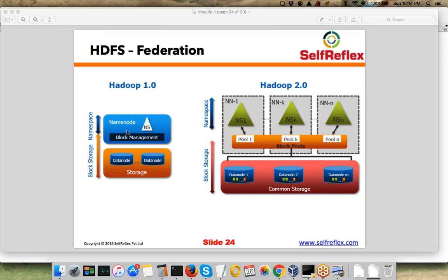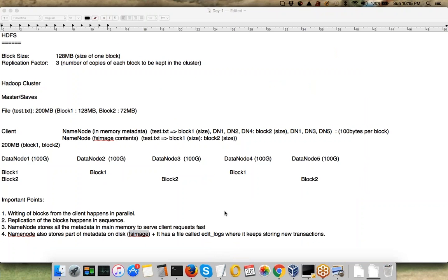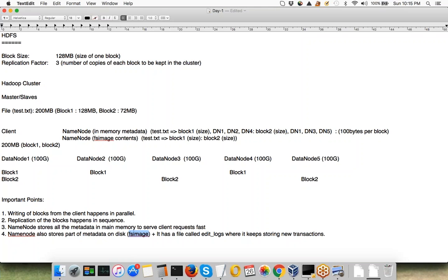There is one more feature of Hadoop 2.0: HDFS Federation. In Hadoop 1.0, there could be only one NameNode — all metadata was kept with one NameNode, and all clients were served by it. The problem is that metadata size keeps increasing as the number of files in your cluster grows.